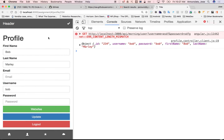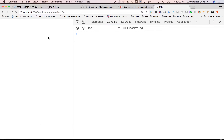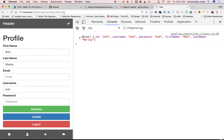All right, so we are here at the profile page, and we have successfully retrieved that particular user from the server.